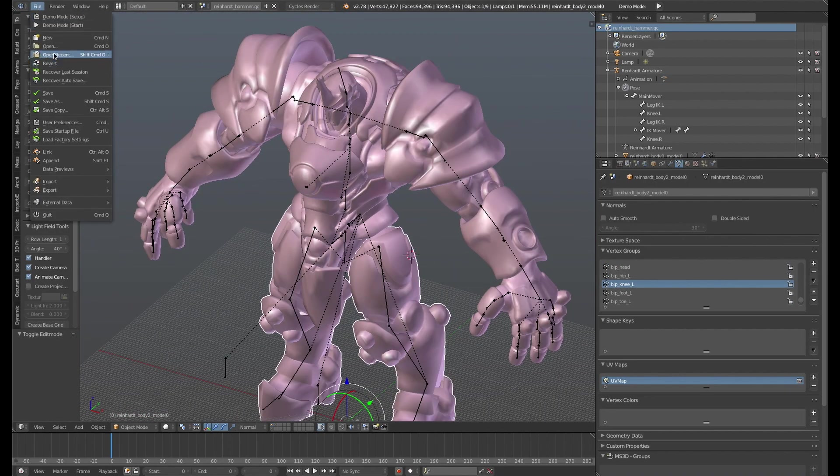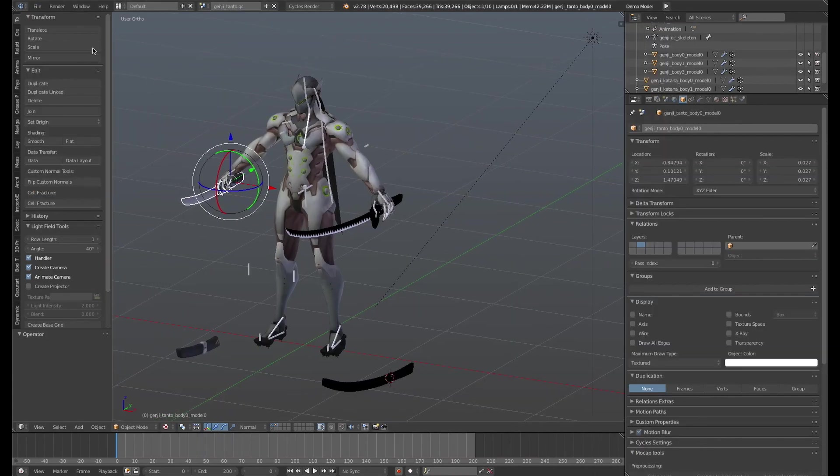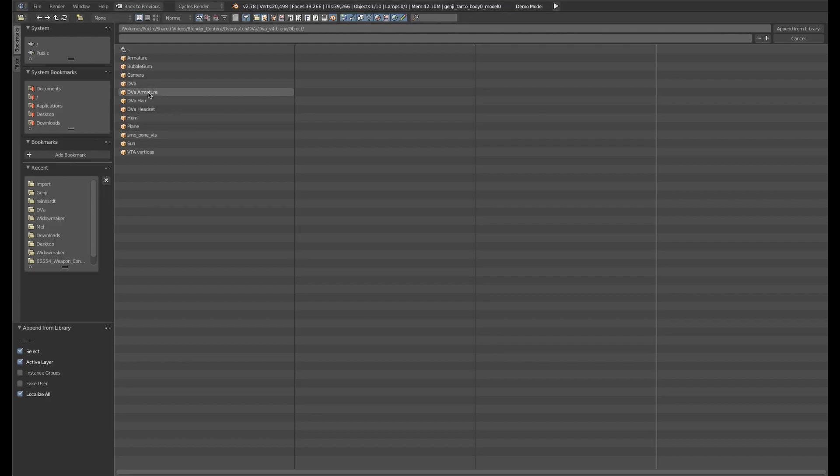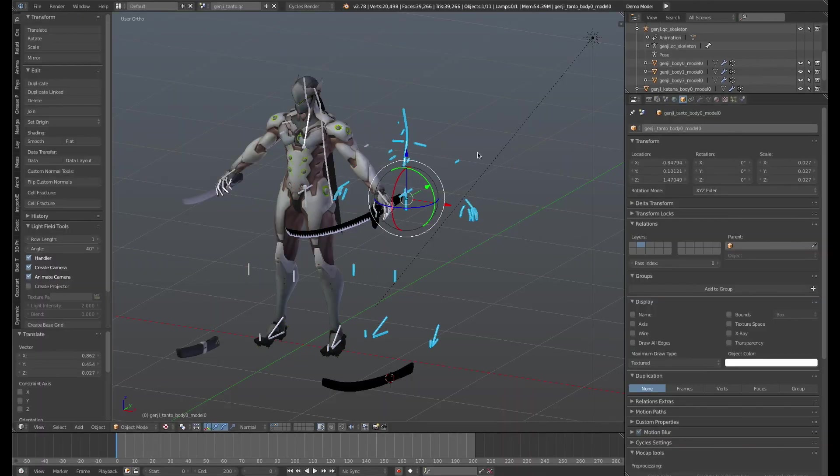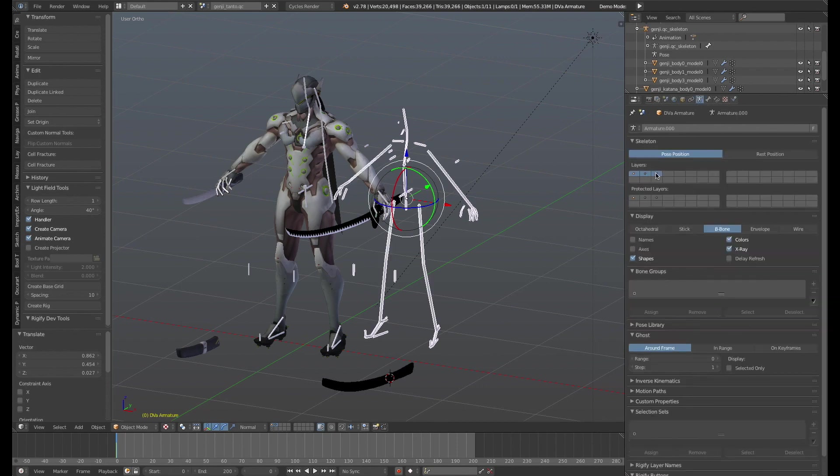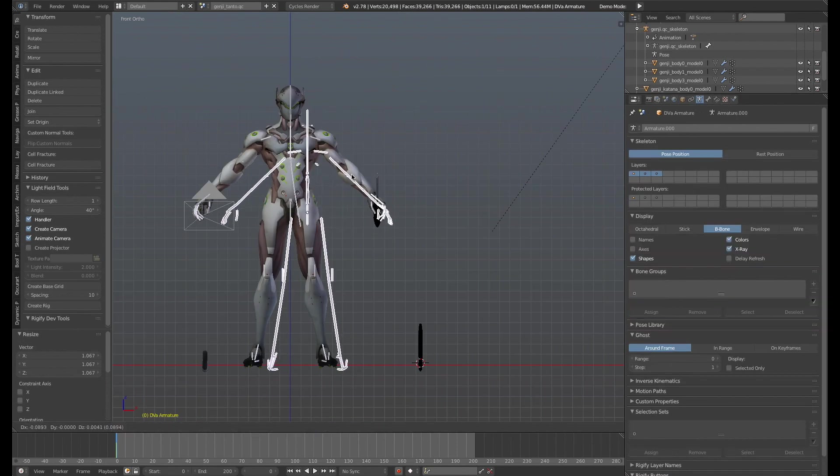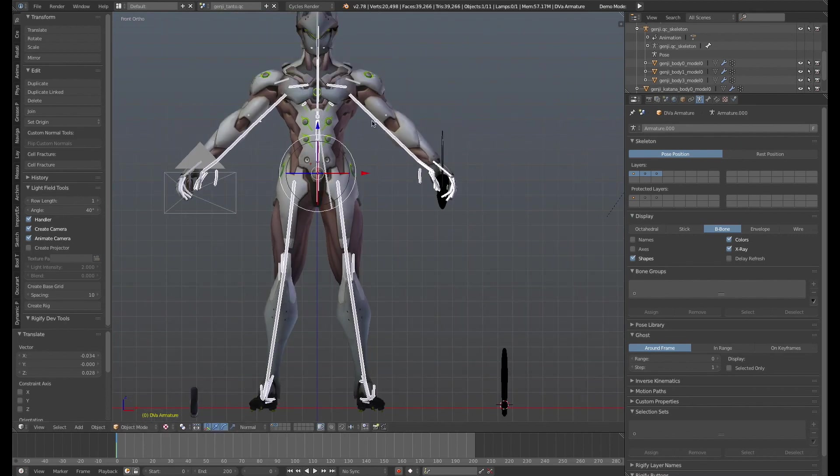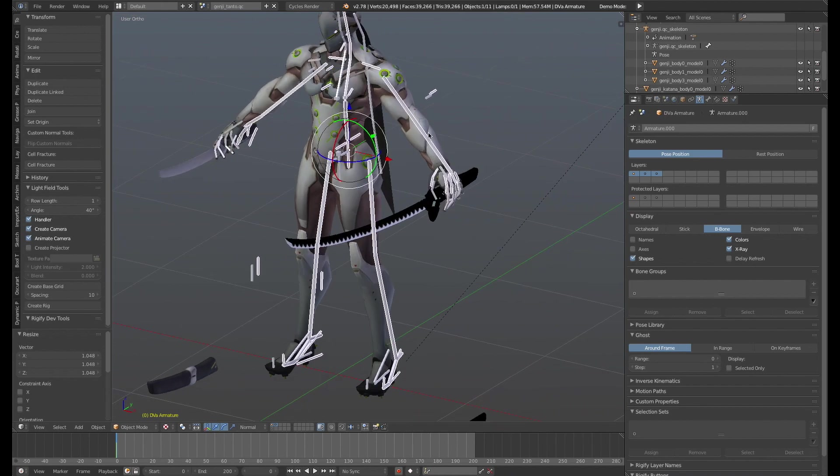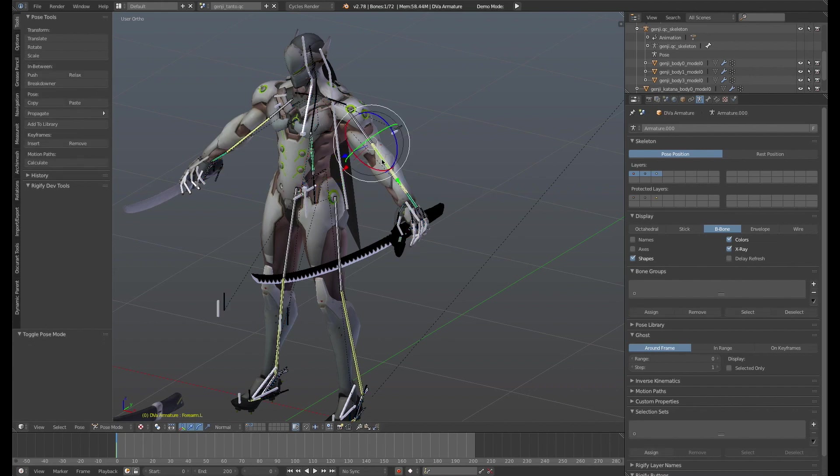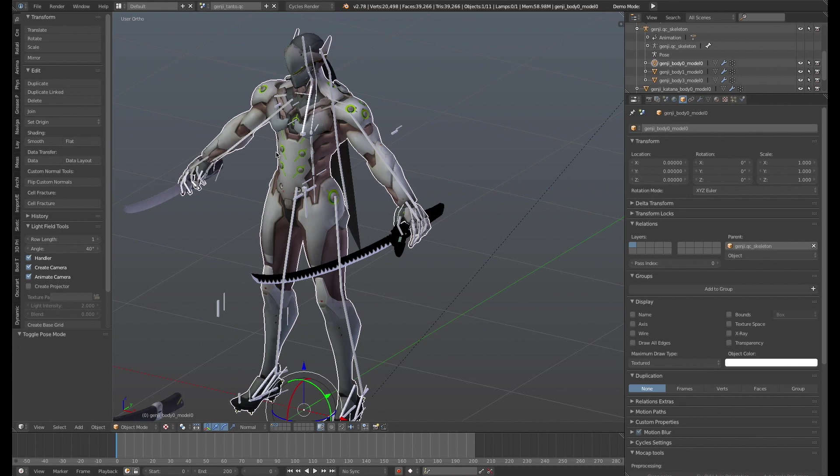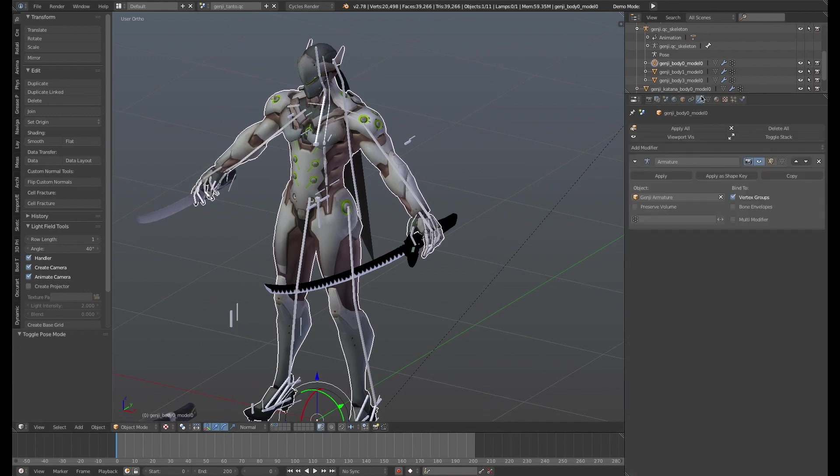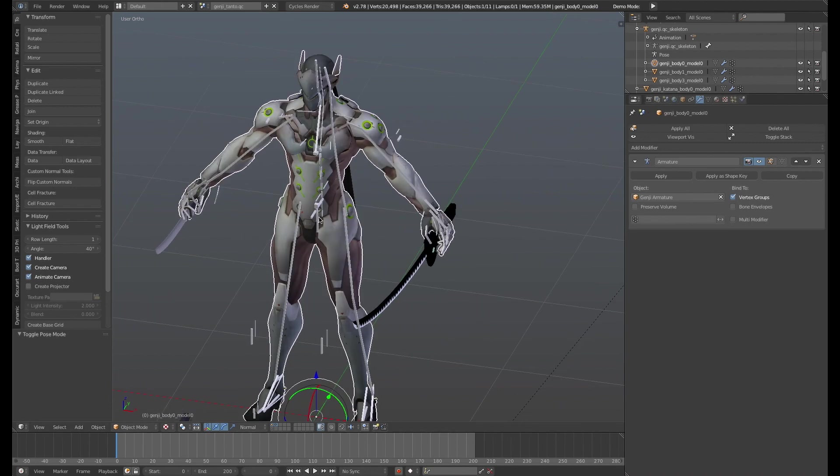The other approach was the one I used for Genji, which is that I actually appended an armature from another character, brought that one in, and then scaled it, moved it into place, edited the bones, tweaked them so that they matched this character, and renamed all the bones individually to match the vertex groups. You just go ahead and rename them here. And then I just simply select the model, go to the modifiers tab, and then point the armature modifier to the new armature. So that's all you gotta do.